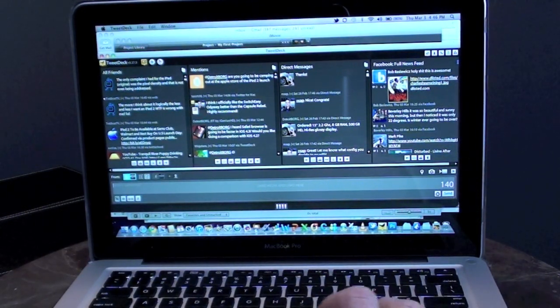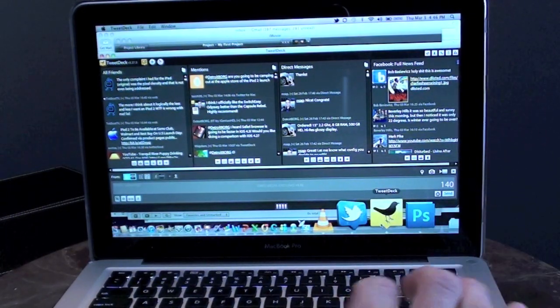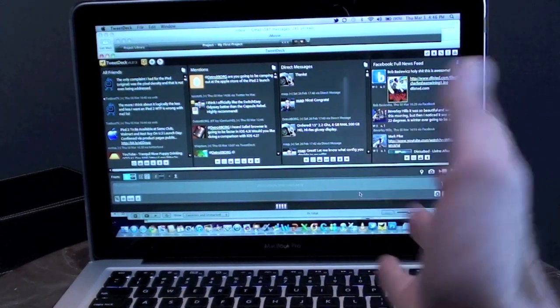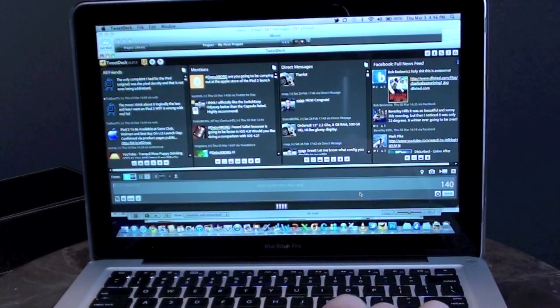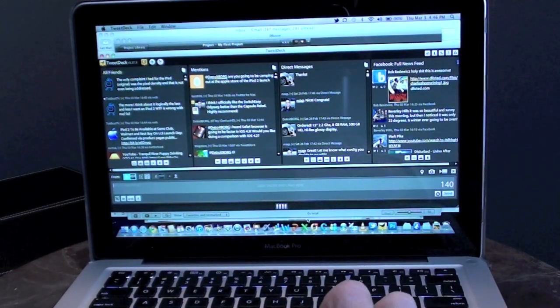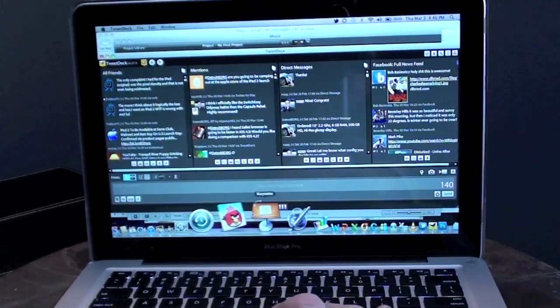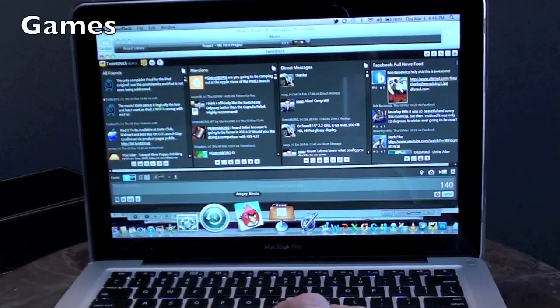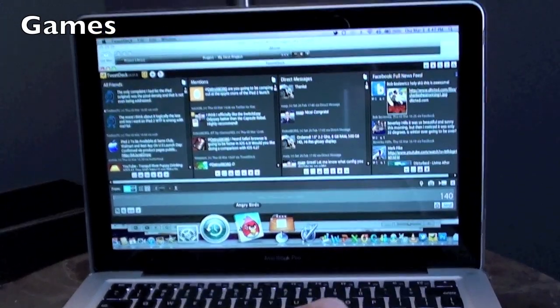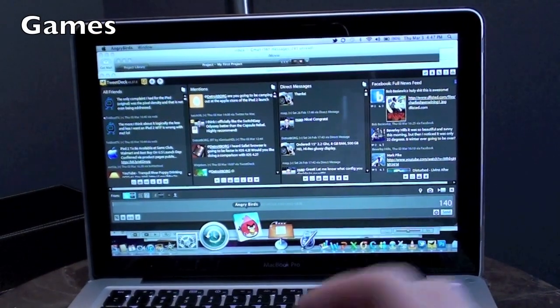That simple. Now it's not as fast as the MacBook Air, but of course I have all of these apps suspended right now. Let's go ahead and launch Angry Birds just to show you how quickly that loads.